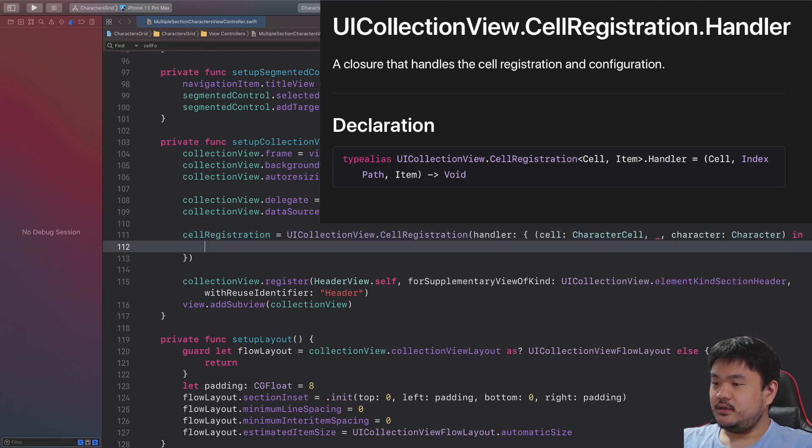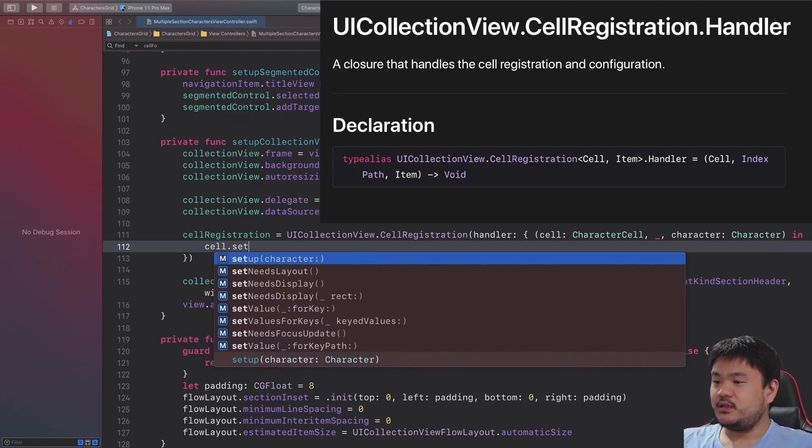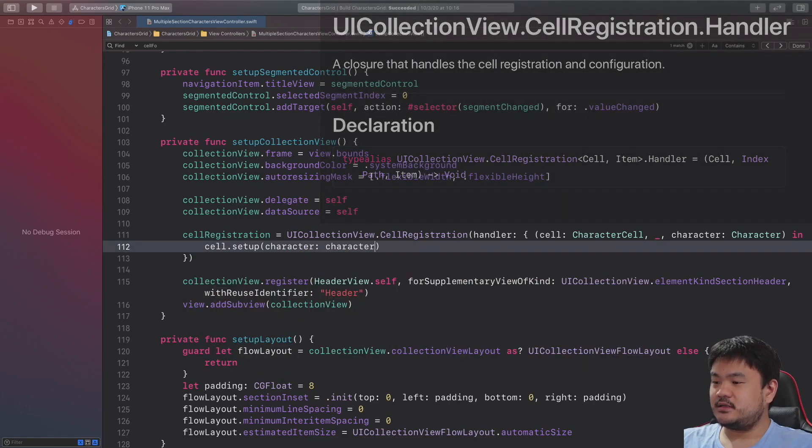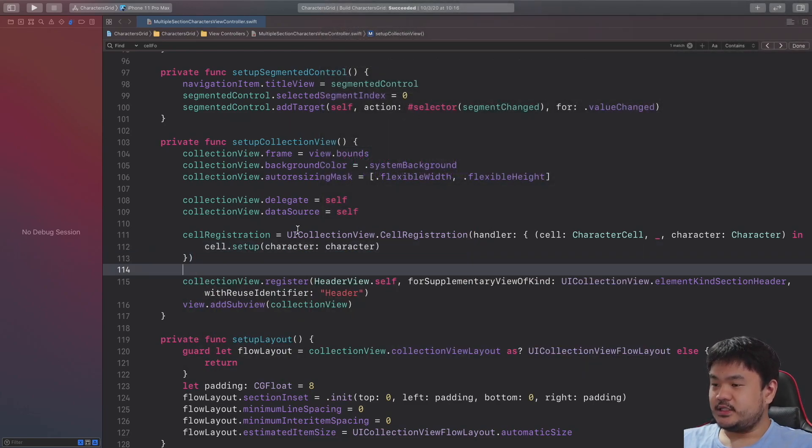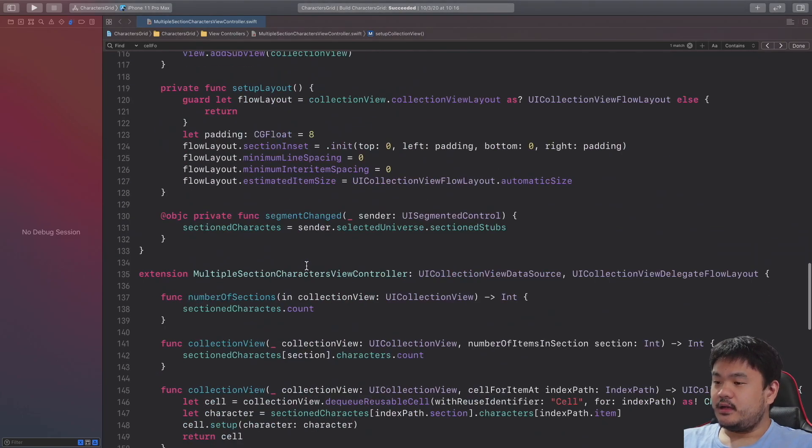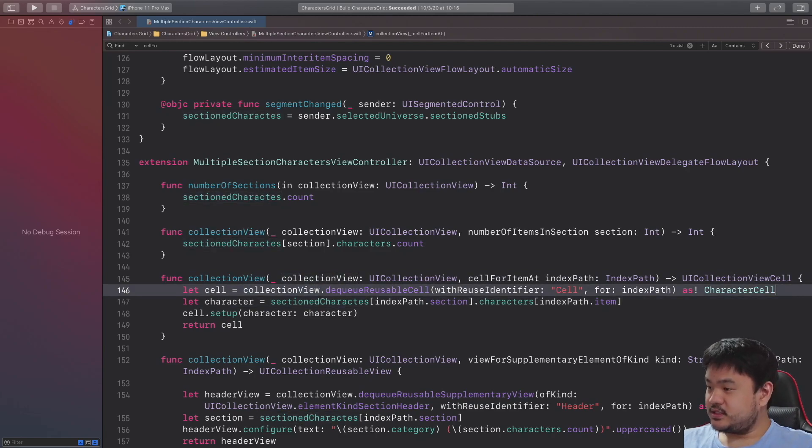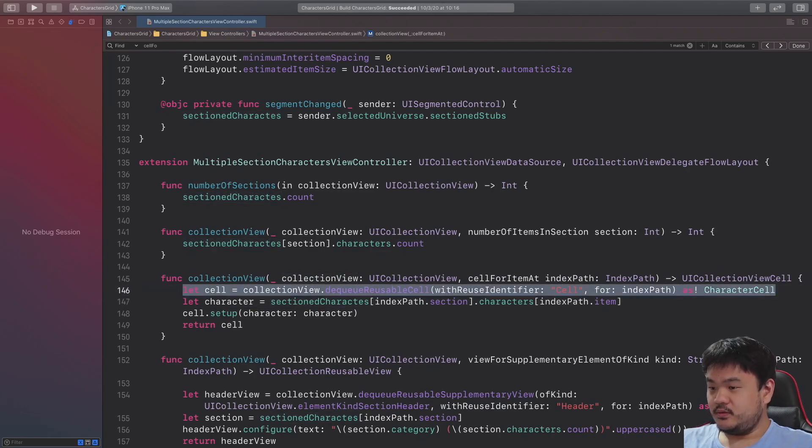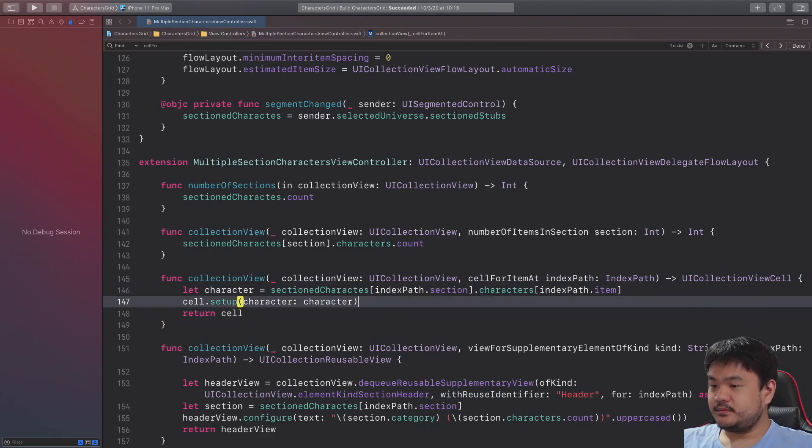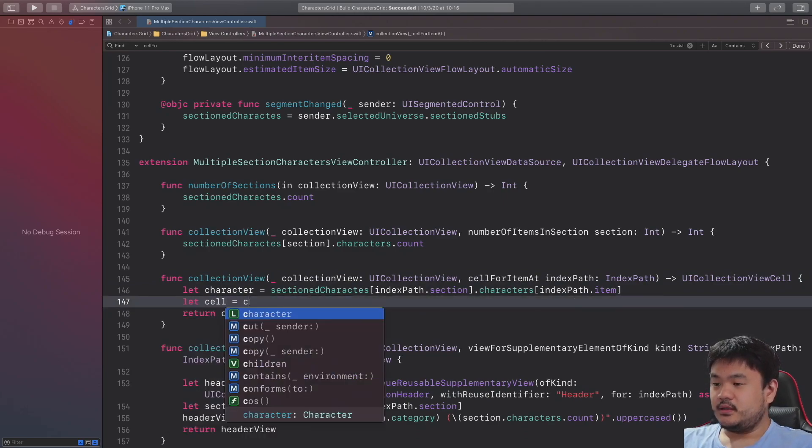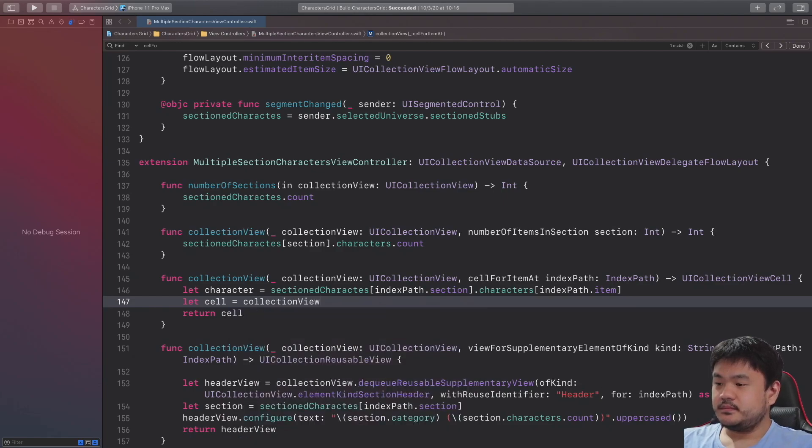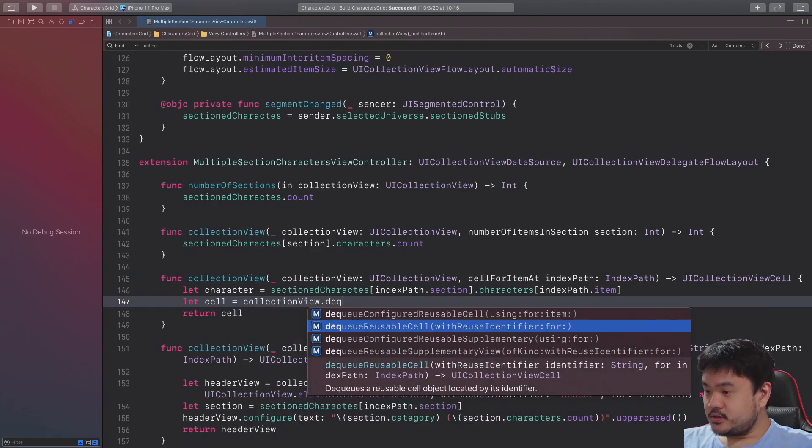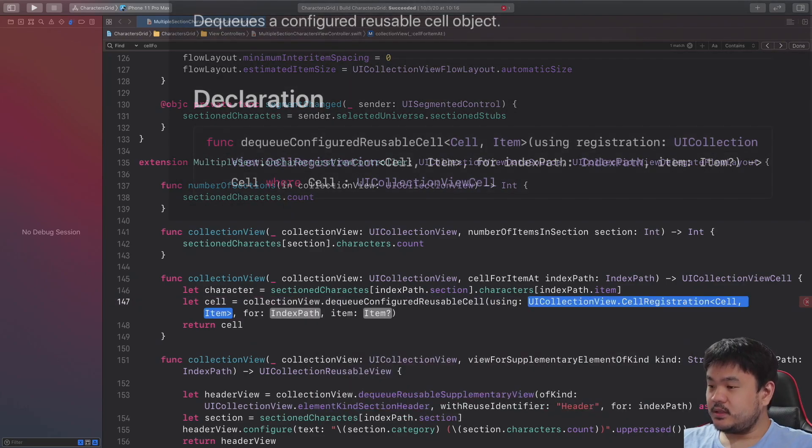Okay, and then inside the closure we just need to invoke cell.setup passing the character, so that's it for the registration. And now for the cell for item index path where we need to dequeue, let's remove this dequeue statement here.